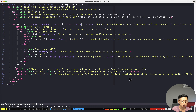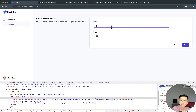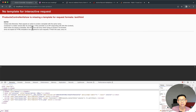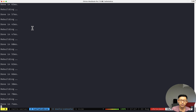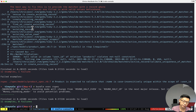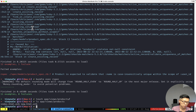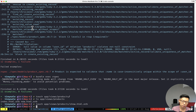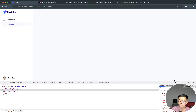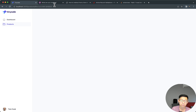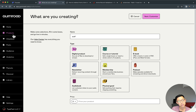I'm going to try to submit the form again with a new product name, and it does indeed redirect us to the product show page. But it's failing because we don't have a show template in the products view folder. So I'll run: 'touch app/views/products/show.html.erb' and reload — everything loads normally.